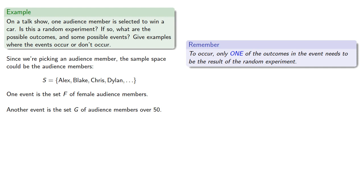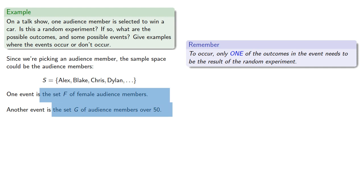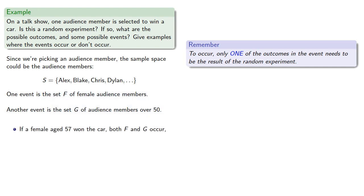To make both events occur, we want a female audience member who's over 50. So, if a female aged 57 won the car, both F and G occur.